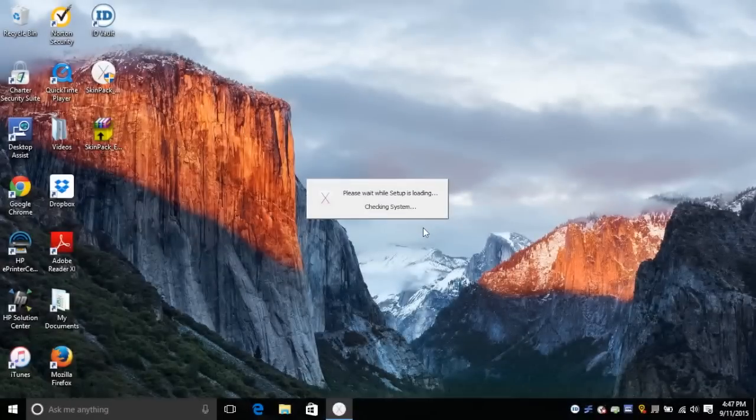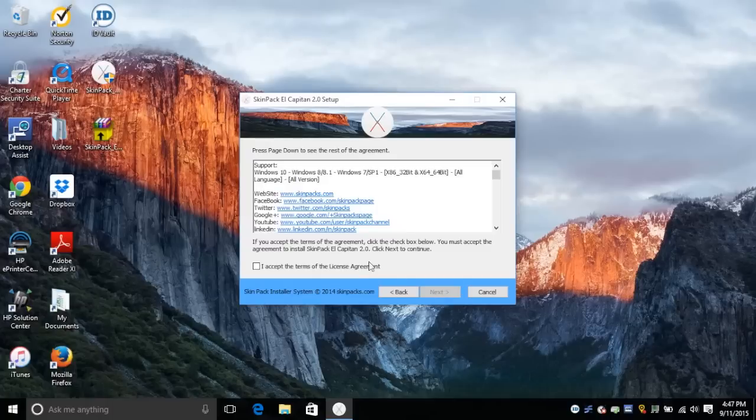Now that the installer is running, it is going to run you through the installation process, so just hit next, accept the license agreement.